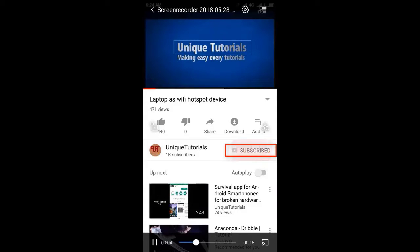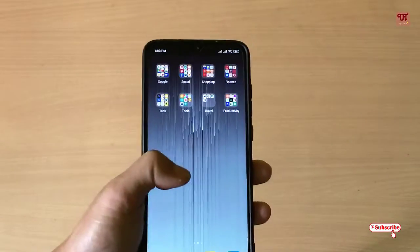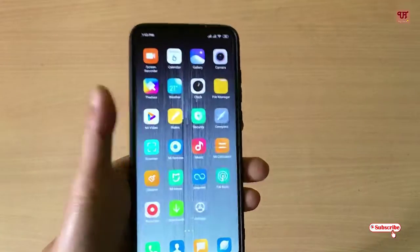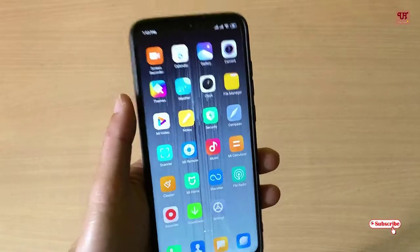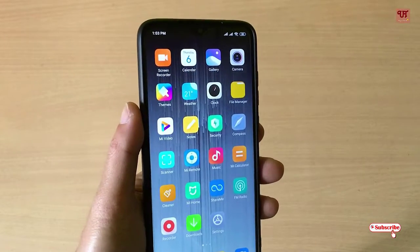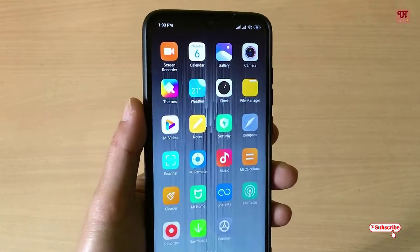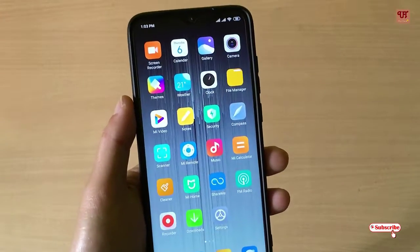Please click on the subscribe button and click on the bell icon to get the latest notifications. Hello everyone, it's me JB from Unique Tutorials. Today in this video I will show you how you can block ads while browsing in your Android smartphones. This application is very cool and it will help you get rid of those ads almost 90 to 95 percent, so without any further delay let's begin.